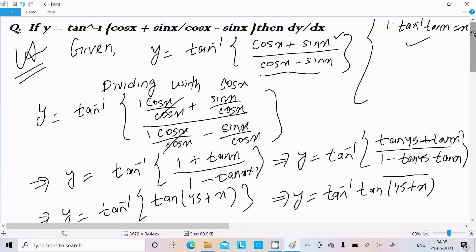Let me repeat once more. If y equals tan inverse of (cos x + sin x) divided by (cos x minus sin x), to solve this problem the easy way, we need to convert it into the form of tan.